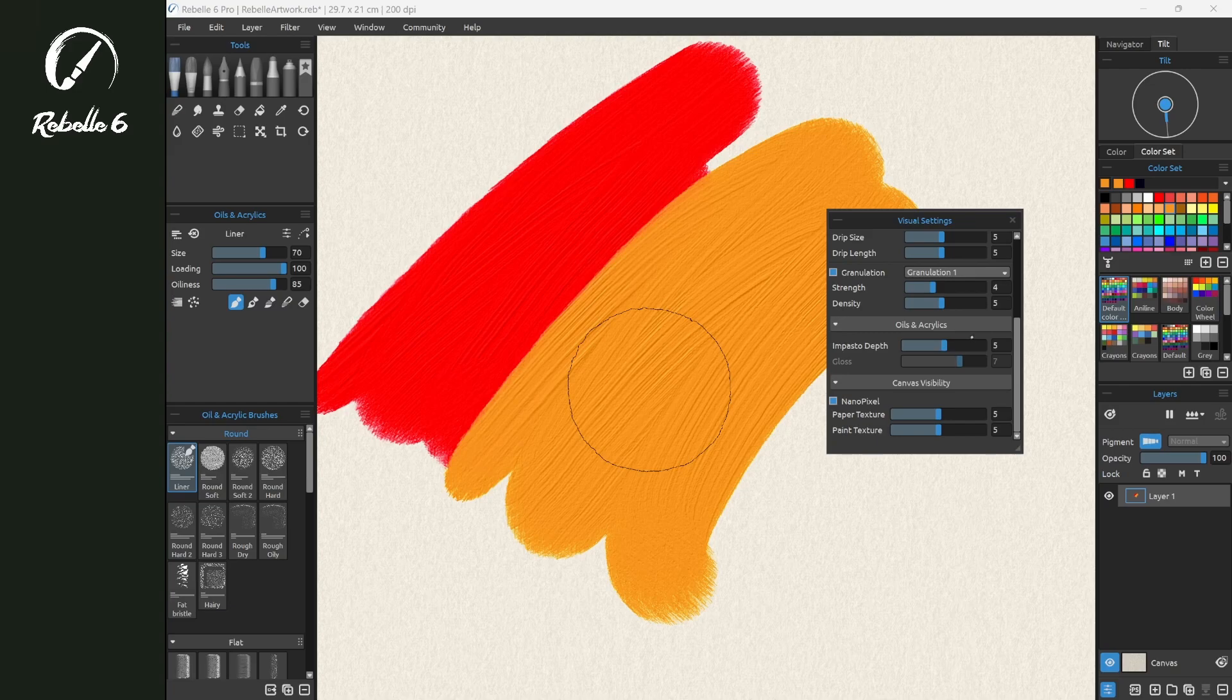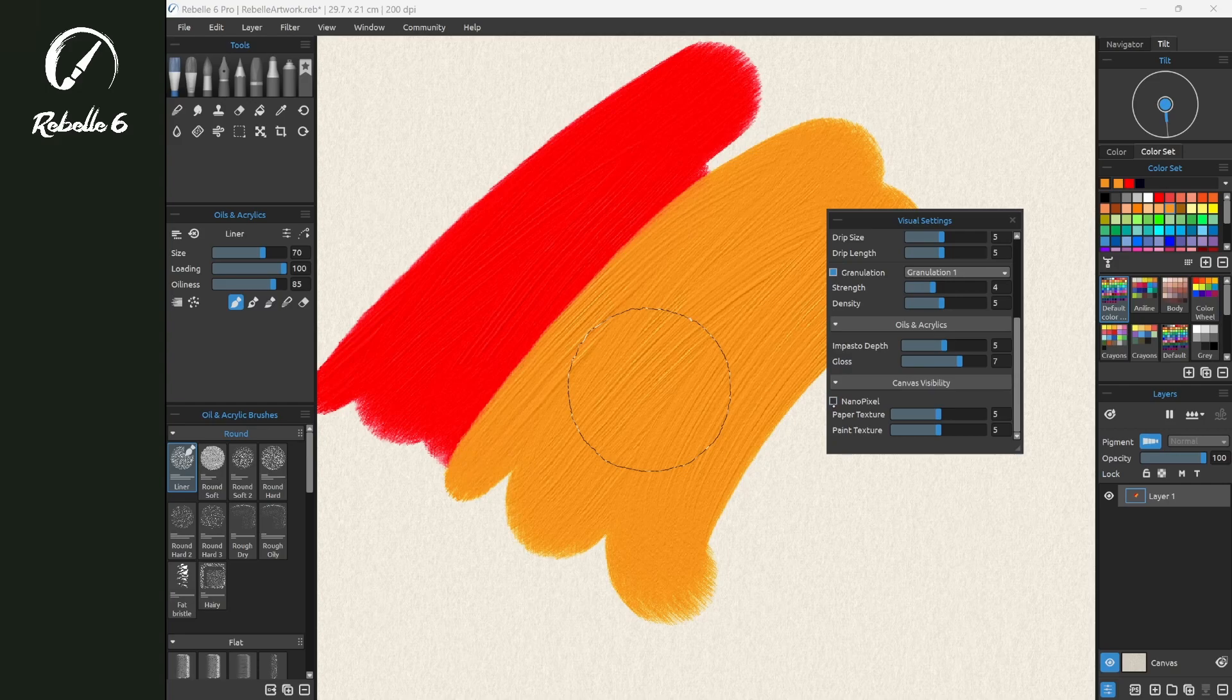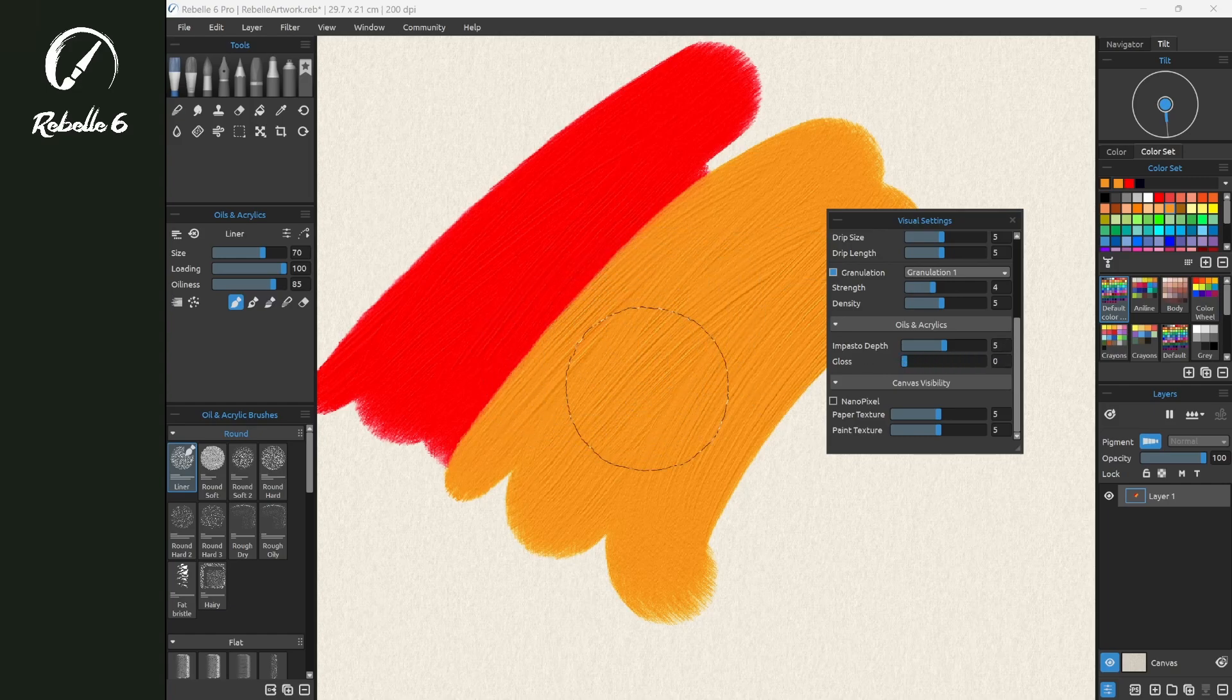Let's put that at five. Notice that gloss is turned off. If we disable Nano Pixel, gloss becomes an option. You can see that there's more reflection on the paint here and now no reflection. We're going to turn Nano Pixel back on and continue.